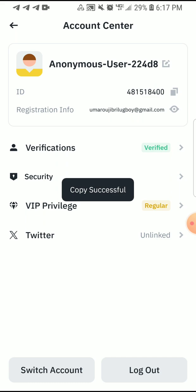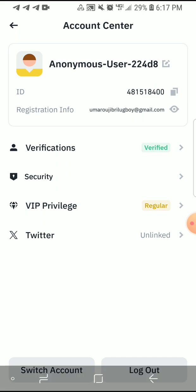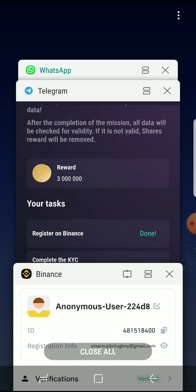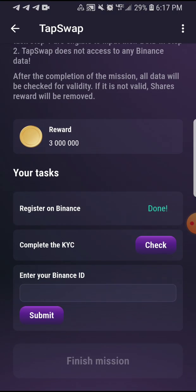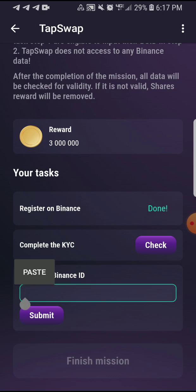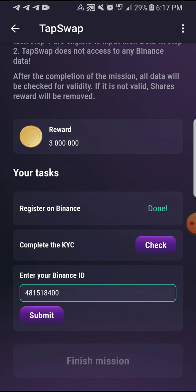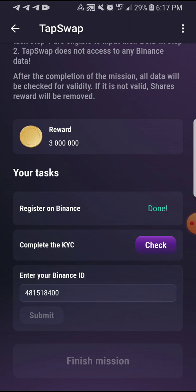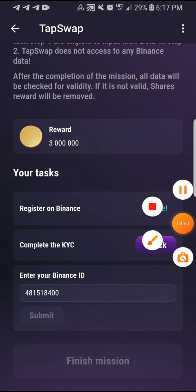Go ahead and copy this UID by clicking on it. You'll see 'copy successful.' What you have to do now is go back to your TapSwap — just minimize and enter TapSwap. It's very simple. You can now paste it in the blank space, then click on Submit.